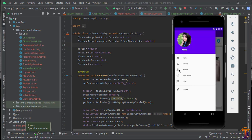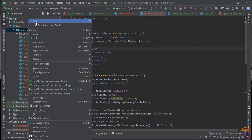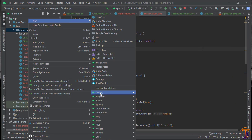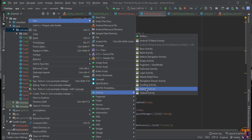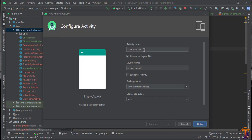Our chat feature is already implemented in our Friends section, so we will copy all the code from Friends and paste it into the chat feature. First of all we will create our activity, so here we will create the activity. I'll call it ChatUsersActivity and click on Finish.